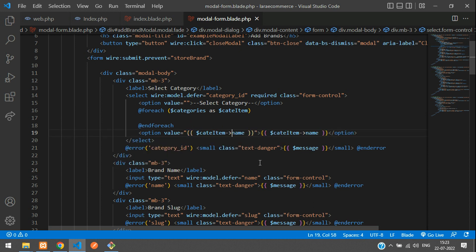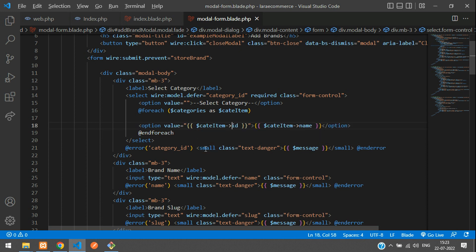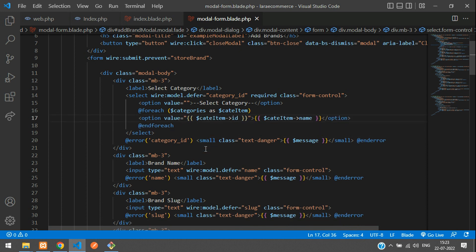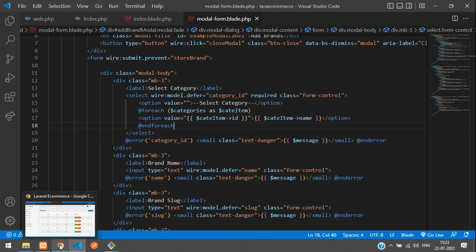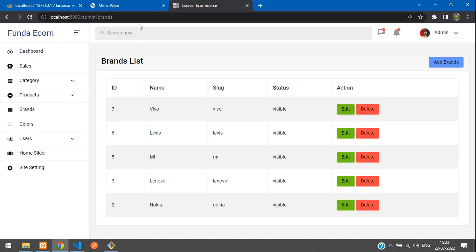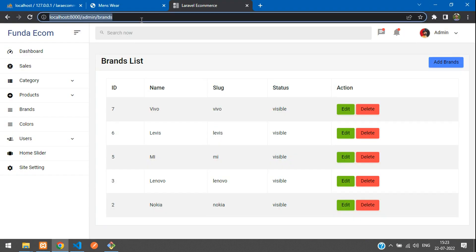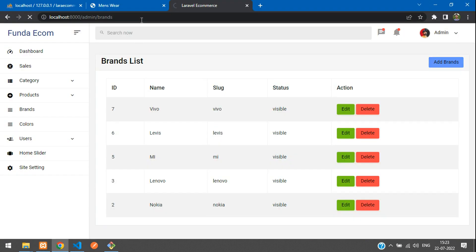In the blade, use a foreach loop. For each category as $item, open and close the option tag, display the category name, and for storing we will store the category ID as the option value. Move this inside the foreach loop. Now let's save and check the output — refresh.